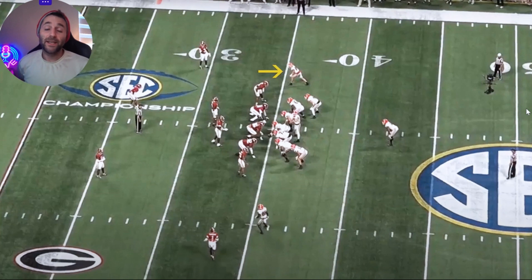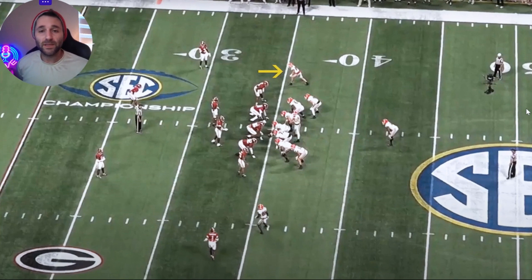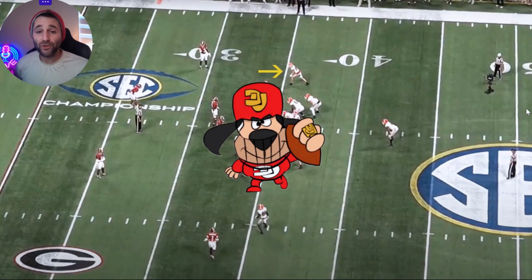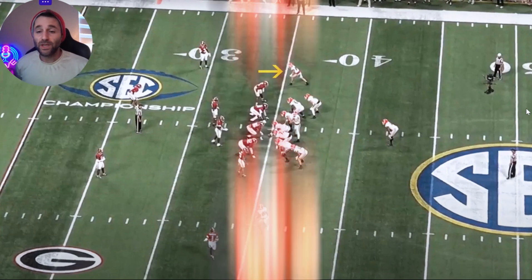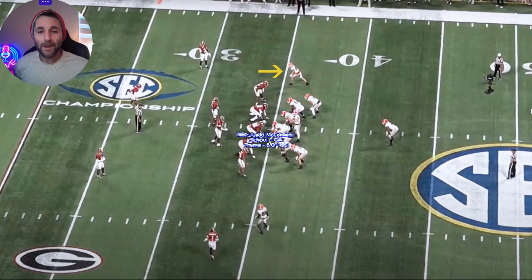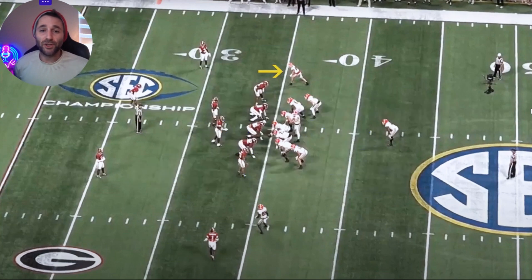Hey guys, welcome in. If you've been following me, you saw these videos last year on Dynasty Football Factory YouTube channel. Going forward, you're going to see them on the Dynasty Underdog YouTube channel, and I hope you join me for the rest of them. So subscribe and stay tuned. We're going to start with our first film room of the season: Lad McConkie. Super excited to get into this one. Let's jump right in.